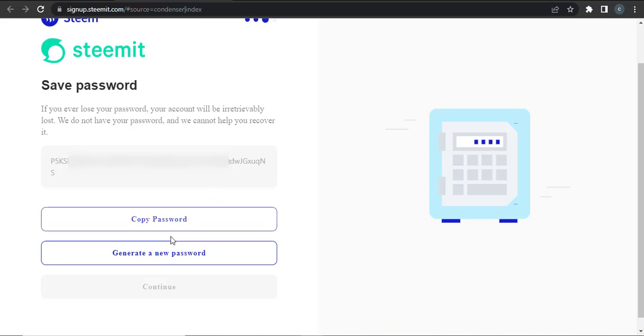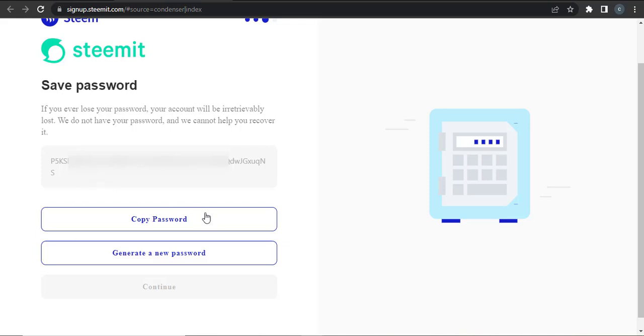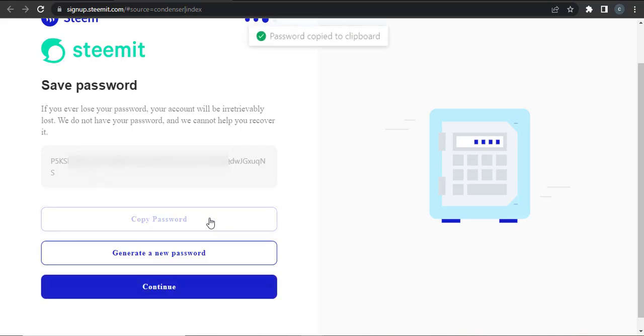If you want, you can also generate a new password. Make sure that your password is safe and keep it in a secure place. You can copy the password.